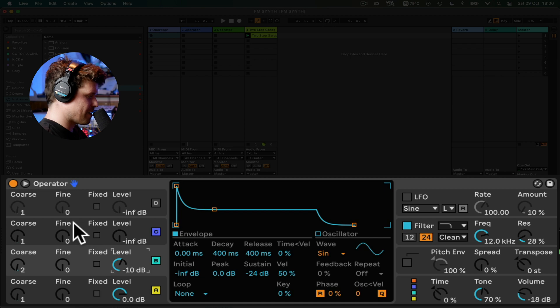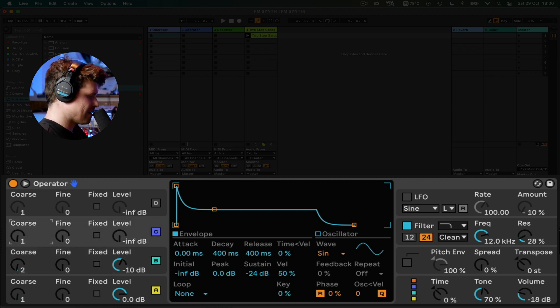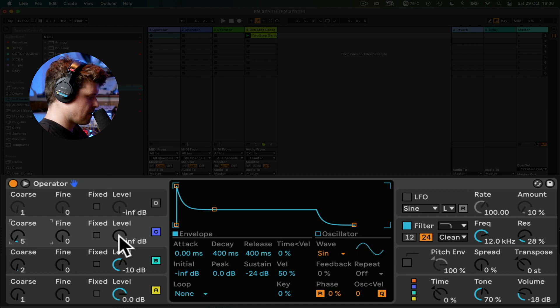Pretty much almost there. I'm going to use one more. I'm going to turn this up to about 5 and dial this in to taste. This is going to be a little bit more of attack on the top.